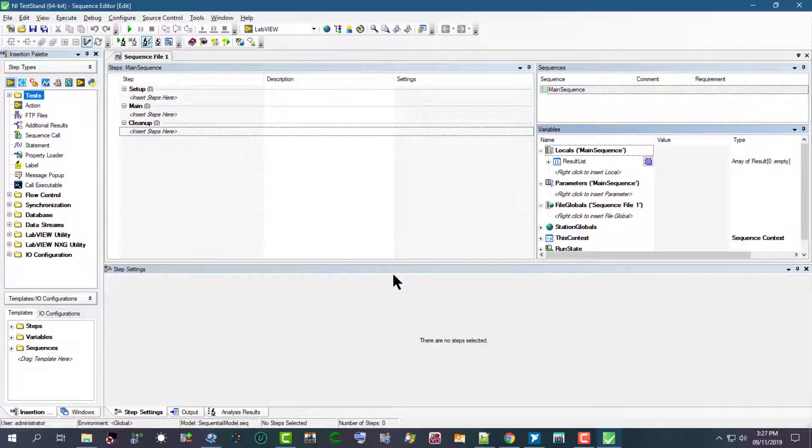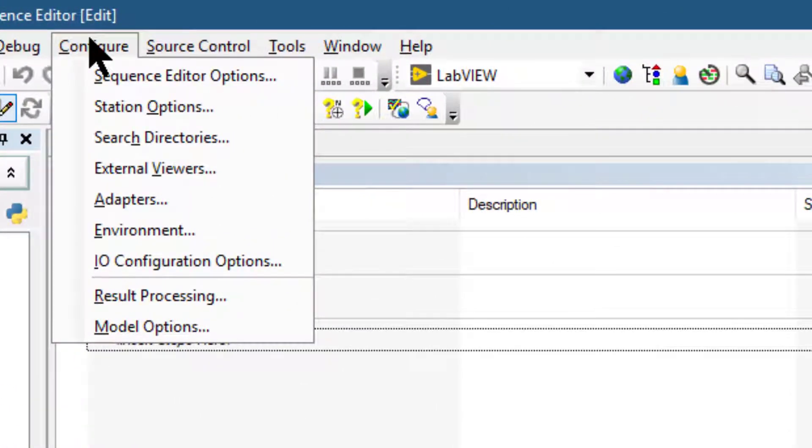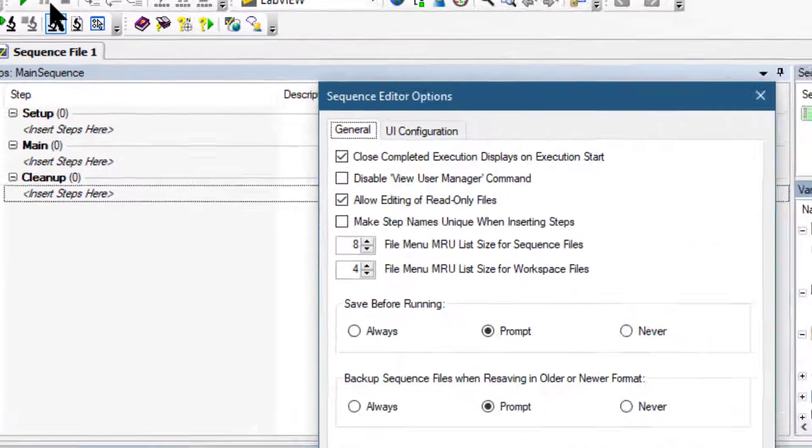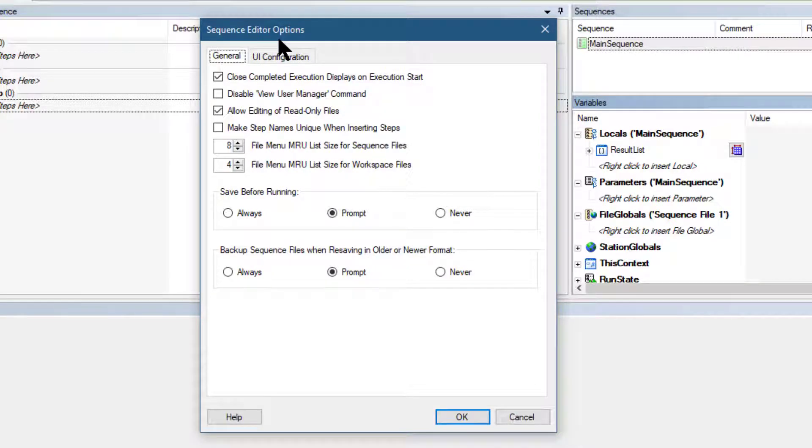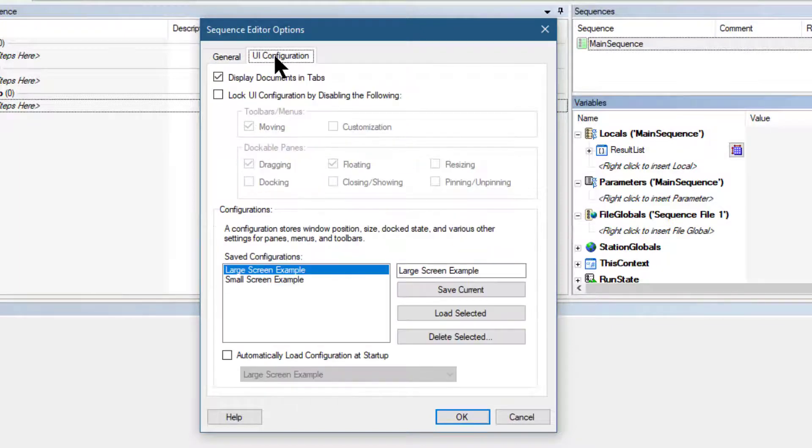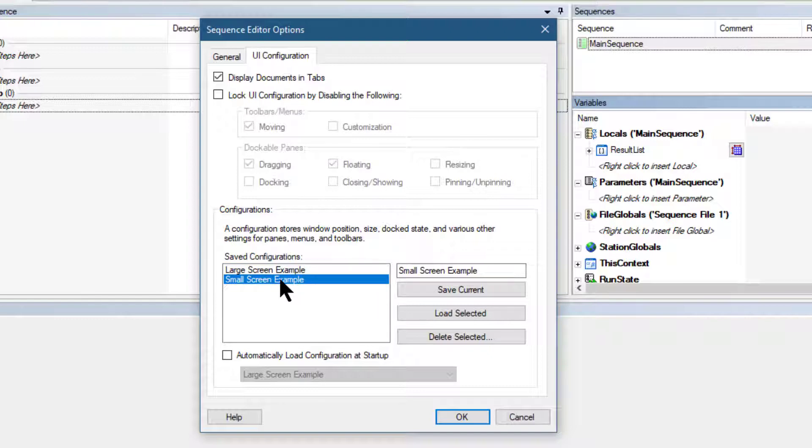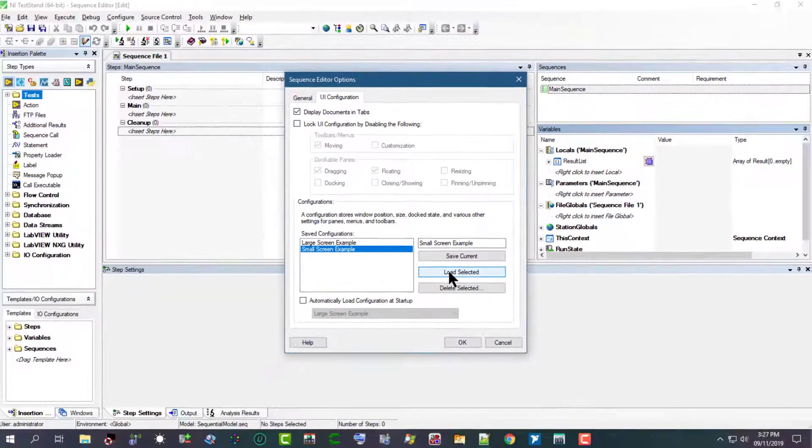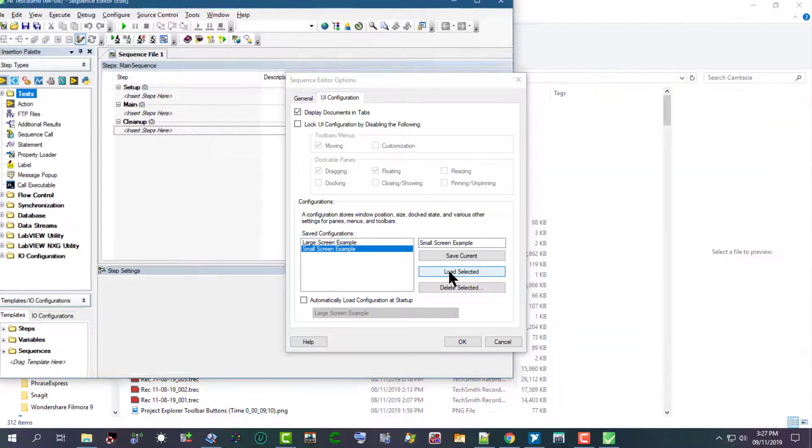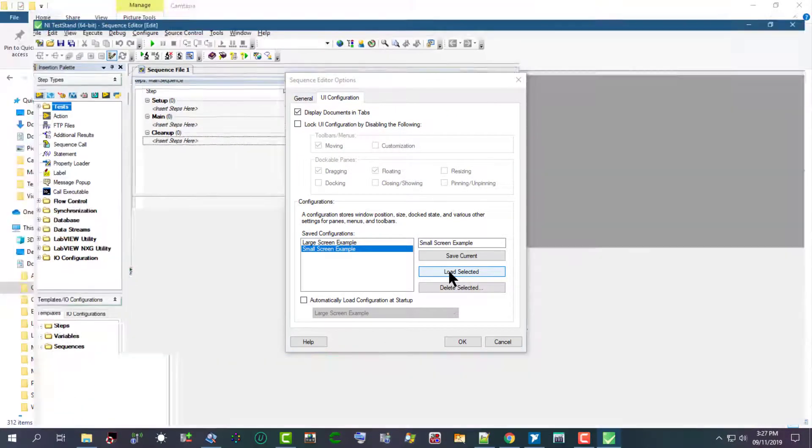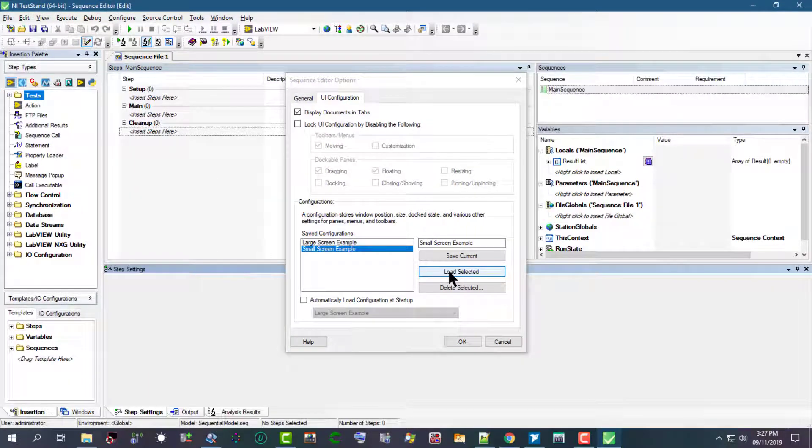We can go to Configure and Sequence Editor Options to launch the Sequence Editor Options dialog box and select a sequence editor configuration. On the UI Configuration tab, we can select an example configuration in the saved configurations control and then click the load selected button to apply that configuration.